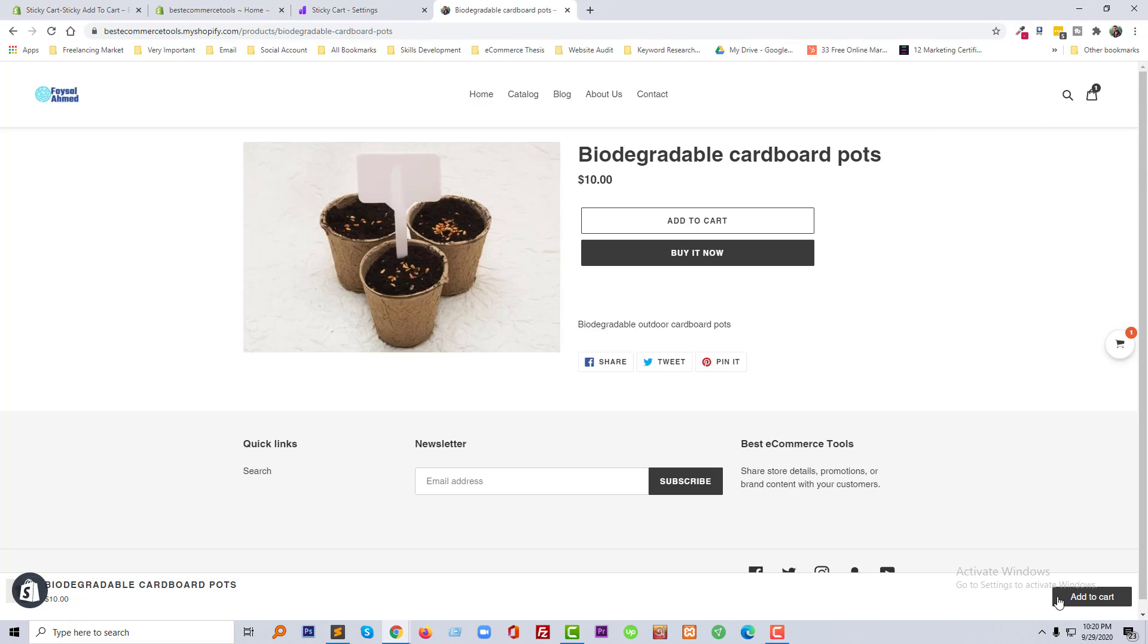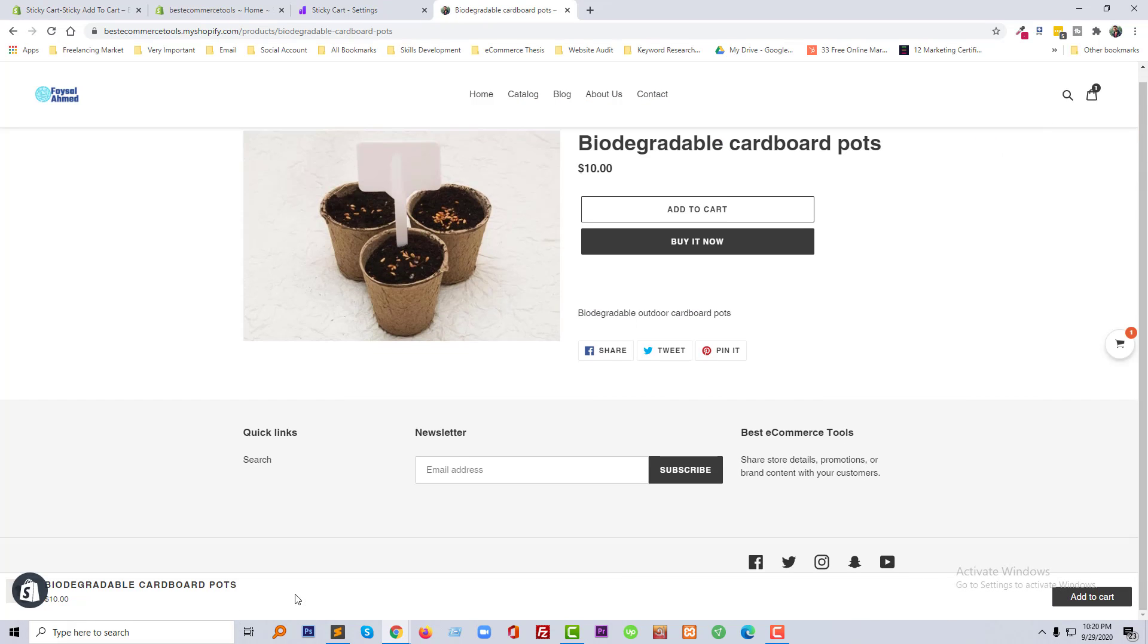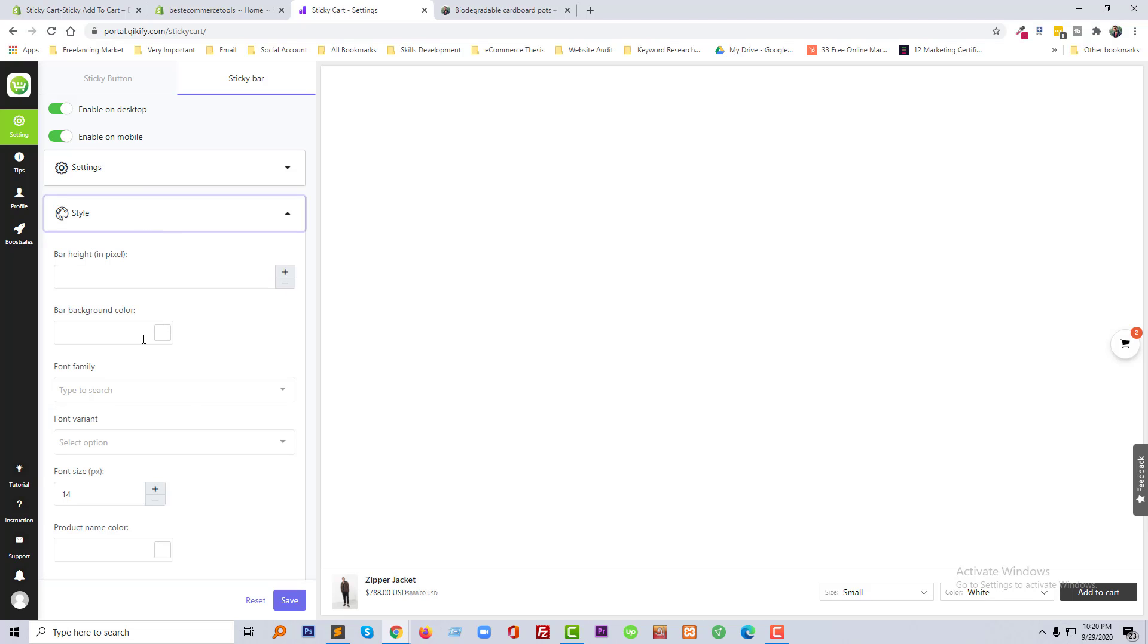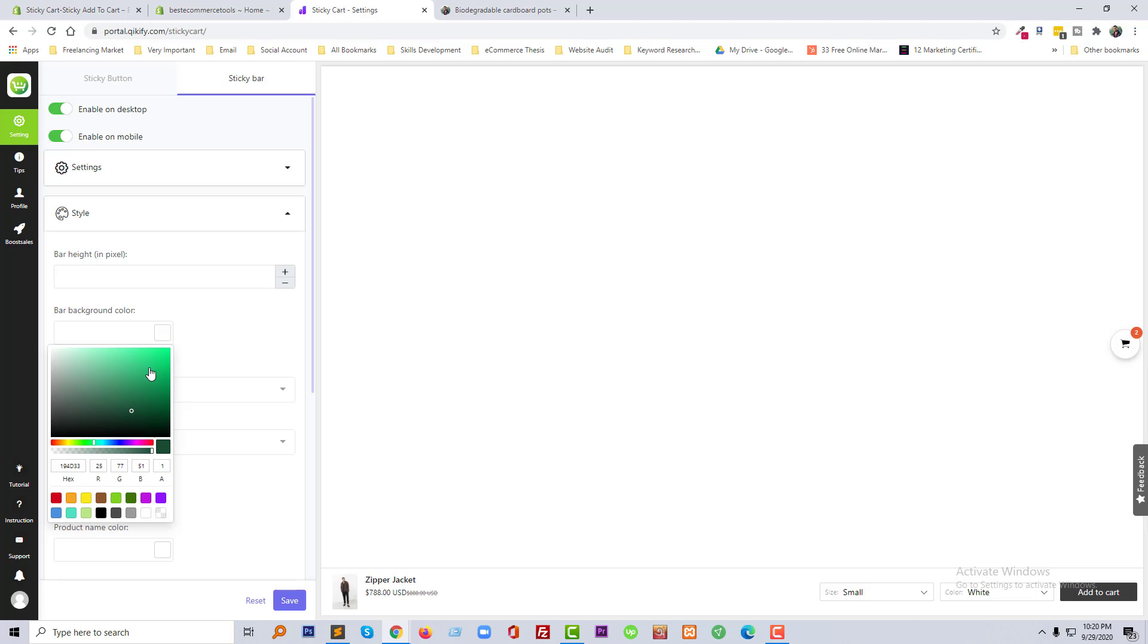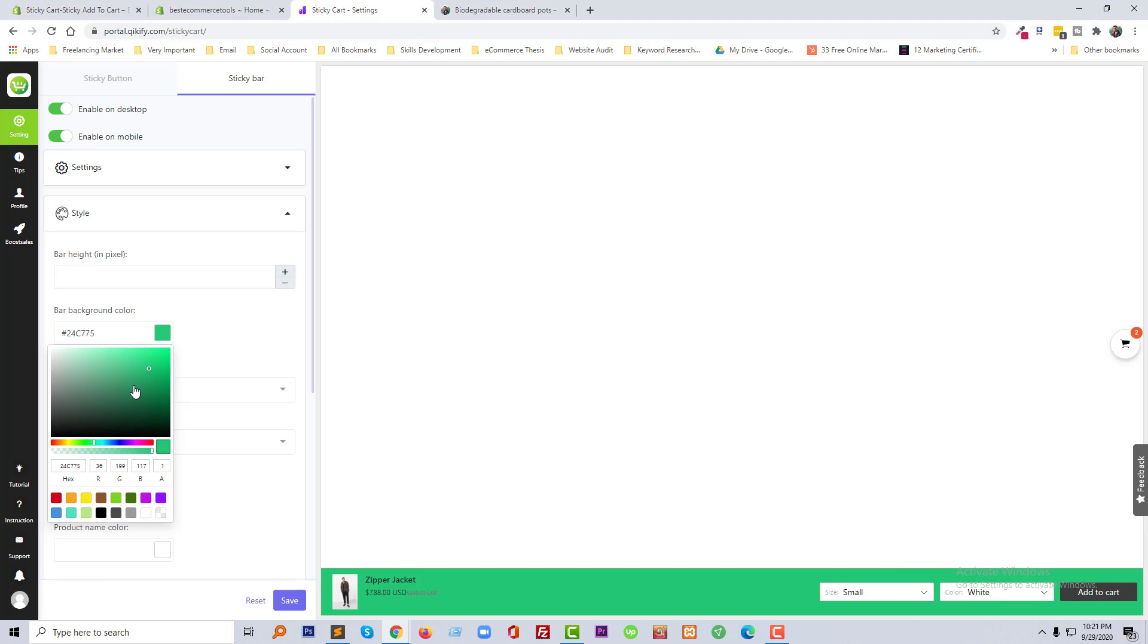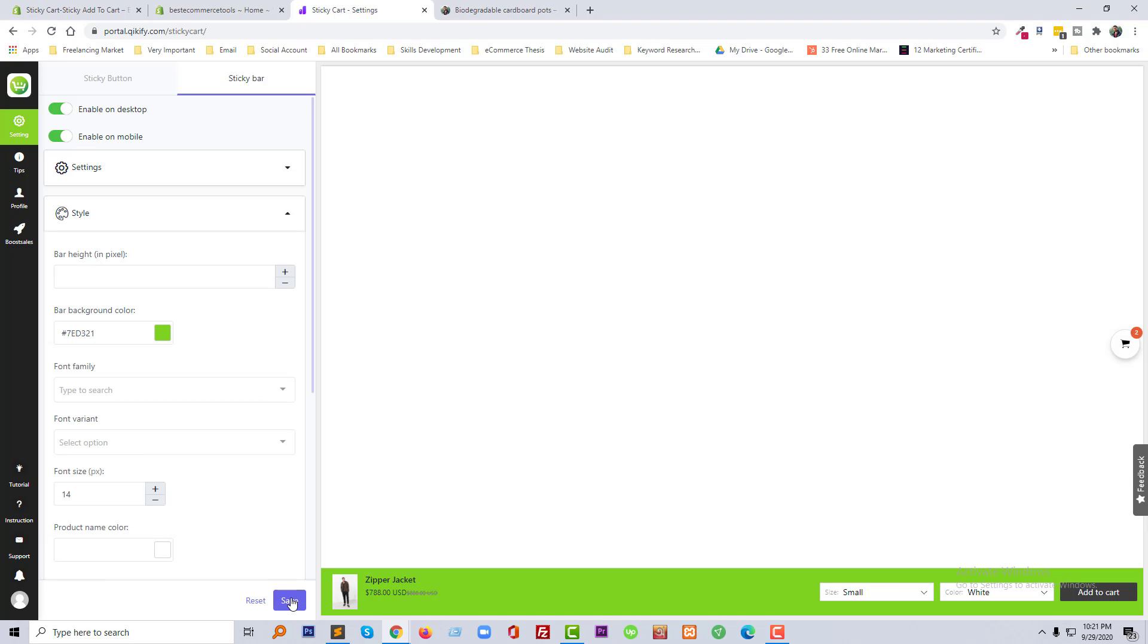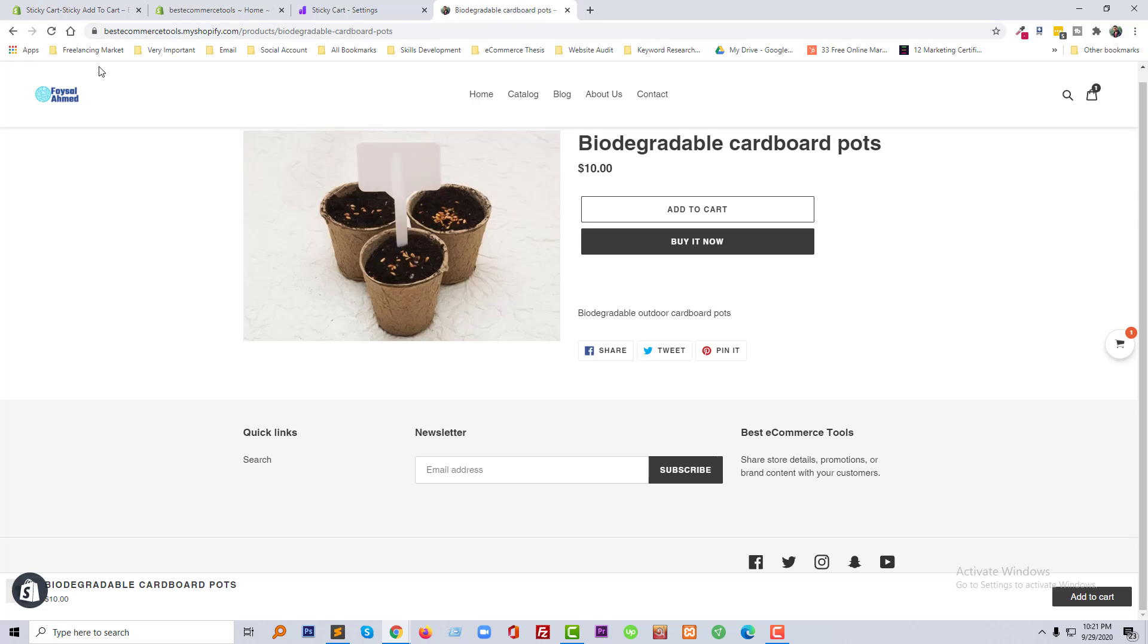In the add to cart bar right here, we can change this add to cart bar sticky bar colors from here. For example, bar background color. Okay, we have changed this one. Now refresh.